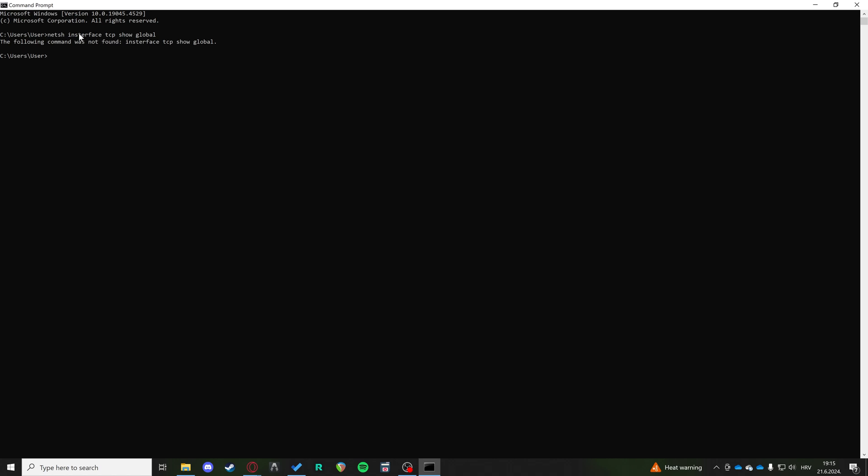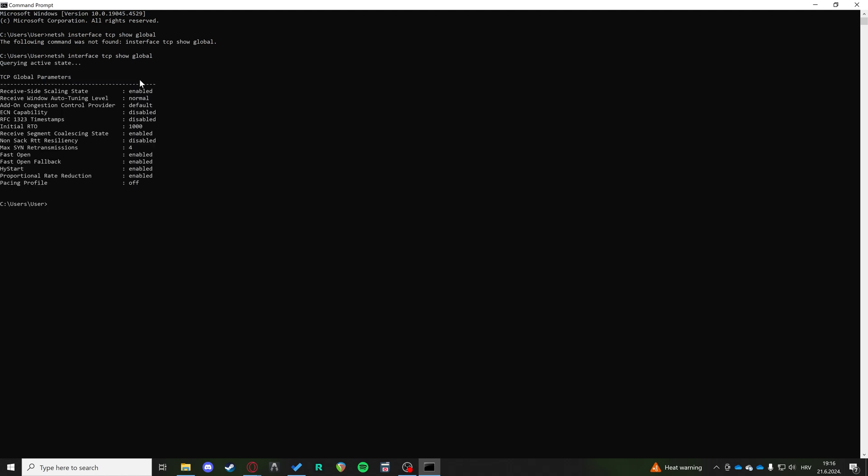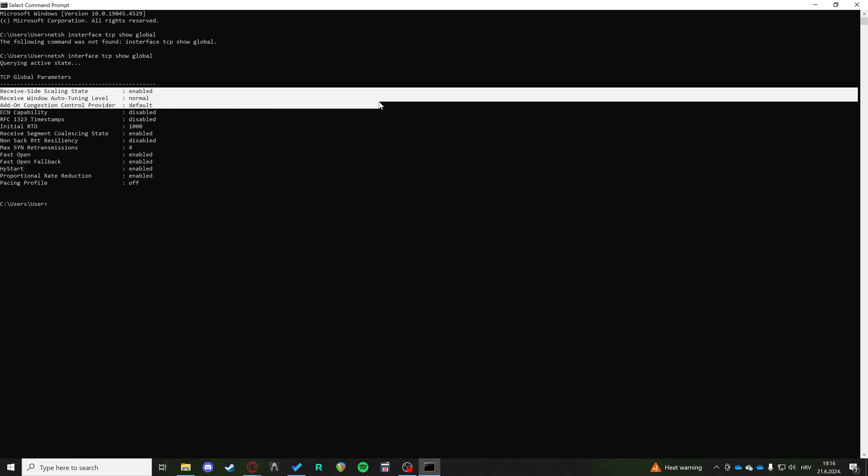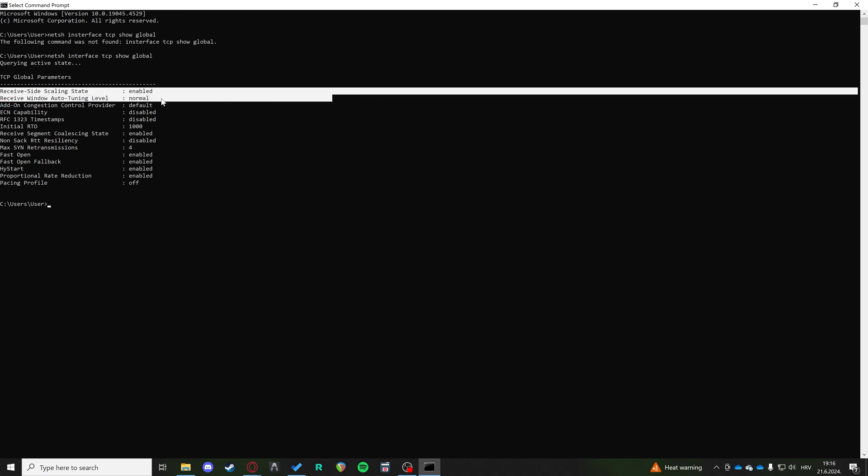Oh, I wrote 'interface'. Excuse me. Interface tcp show global, there you go.